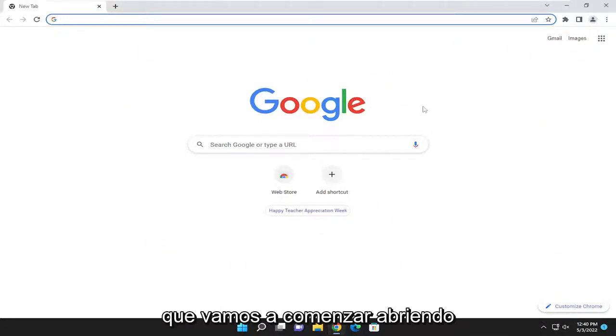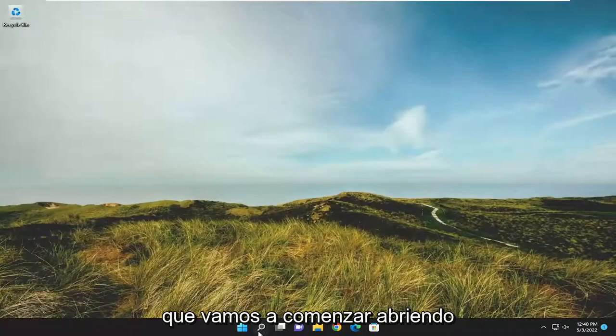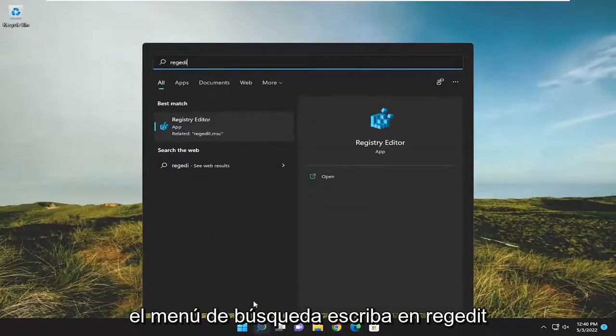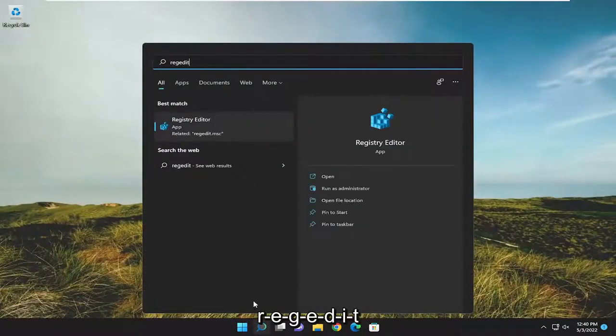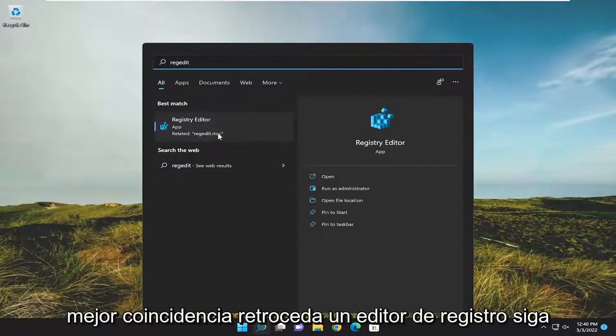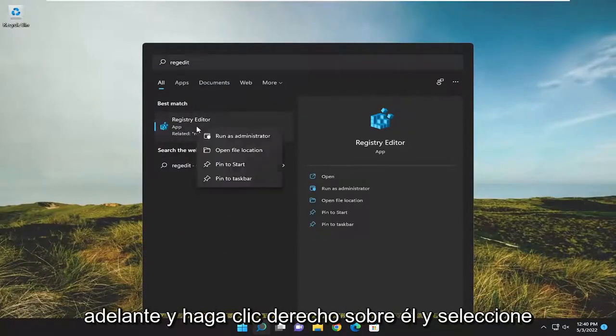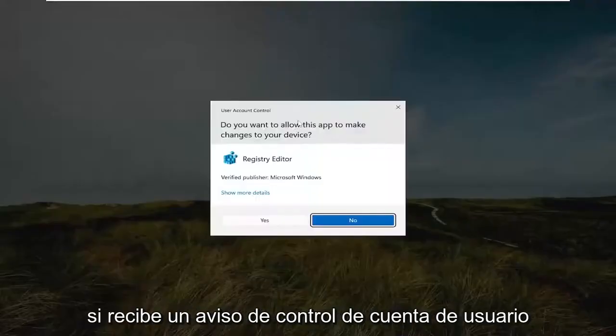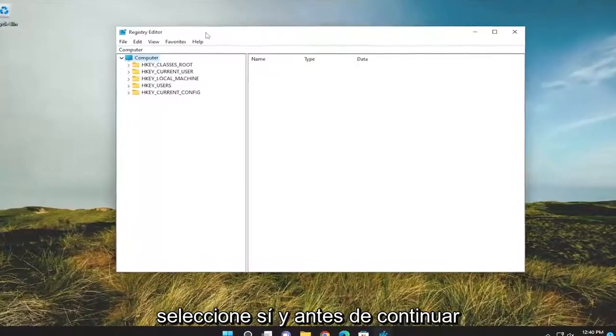We're going to start off by opening up the search menu. Type in regedit, R-E-G-E-D-I-T. Best match, come back to Registry Editor. Go ahead and right click on it and select Run as Administrator. If you receive a user account control prompt, select Yes.